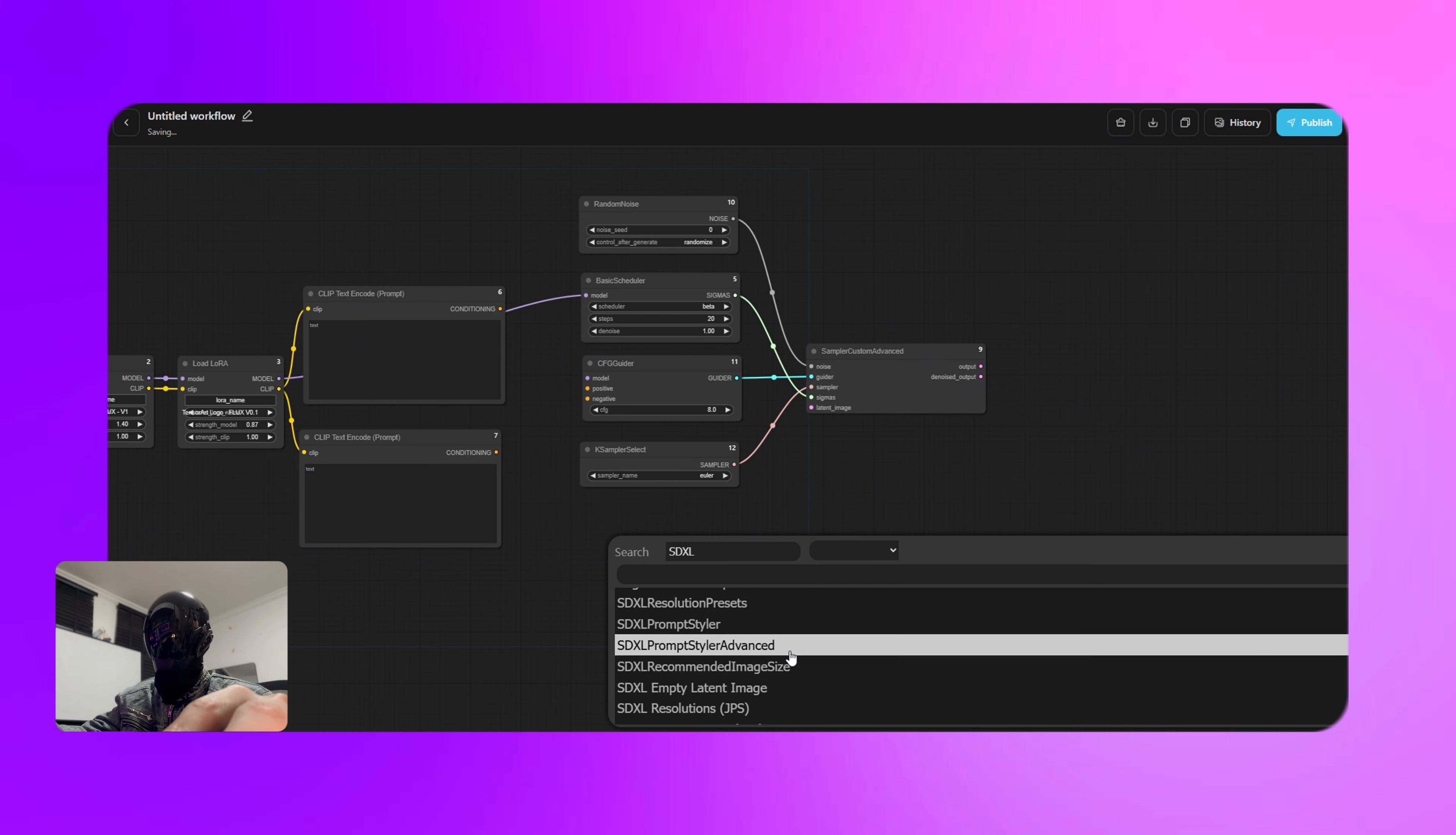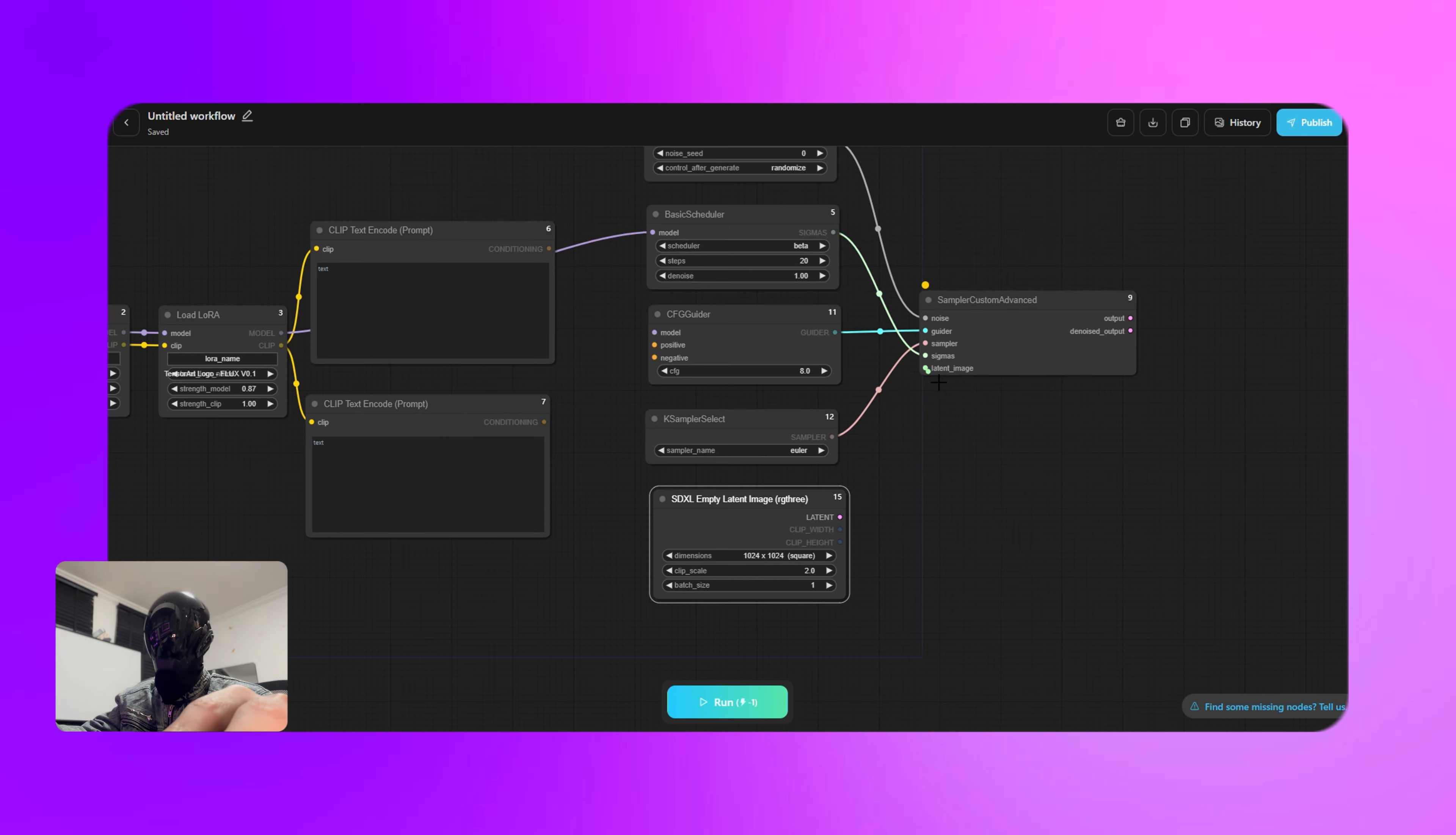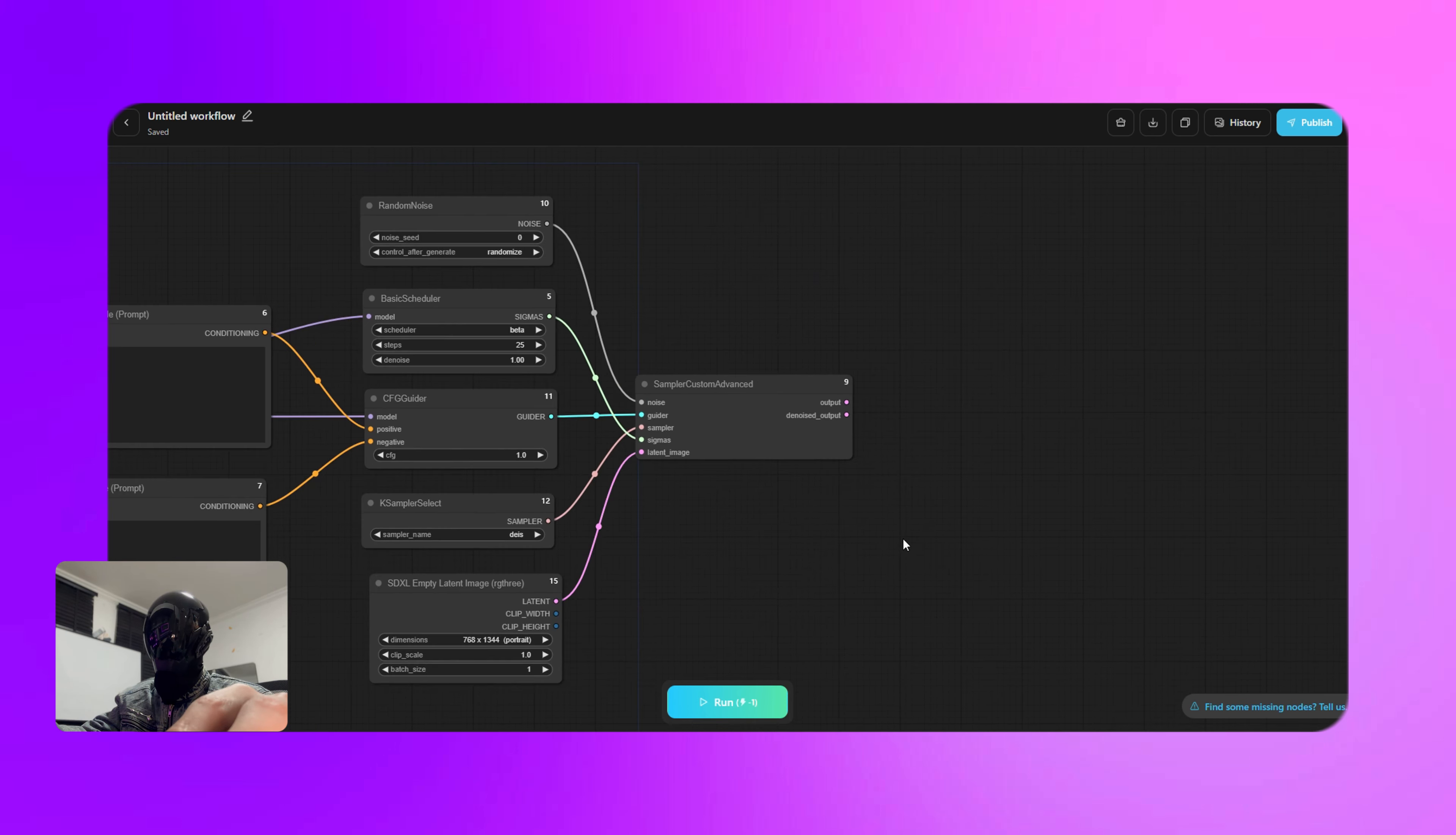After that we'll add the matching nodes for sampler custom advanced: random noise, CFG guider, K sampler select, and SDXL empty latent image. For the CFG guider node, make sure to connect its input to the outputs of both clip text encode prompt nodes and the final load LoRA node.